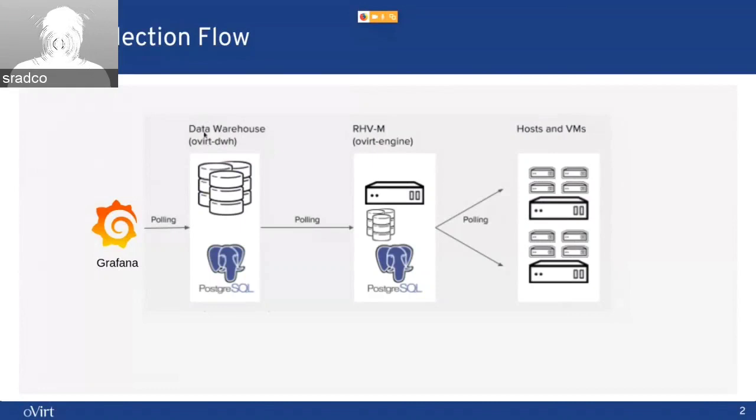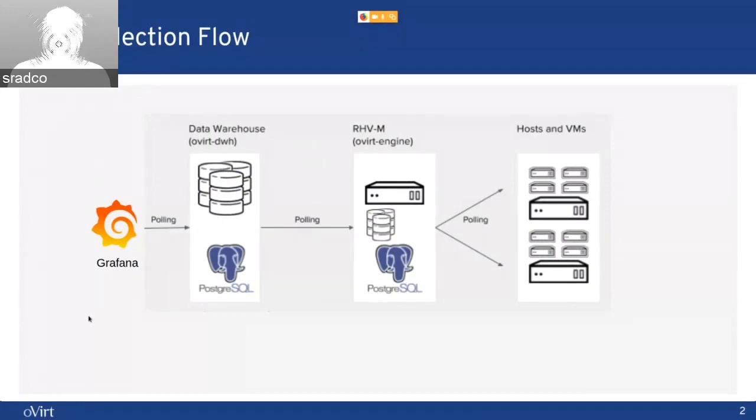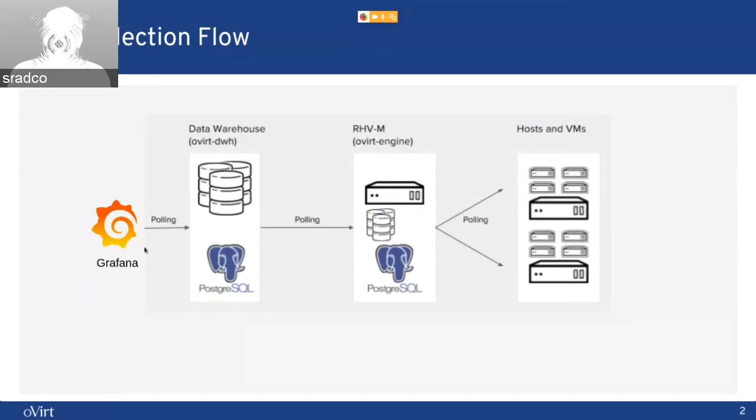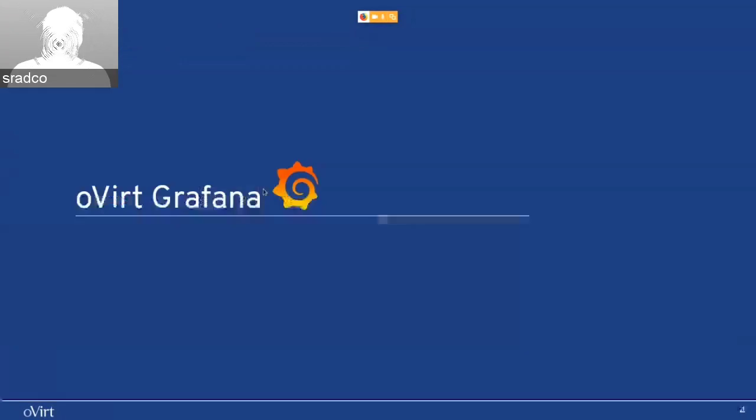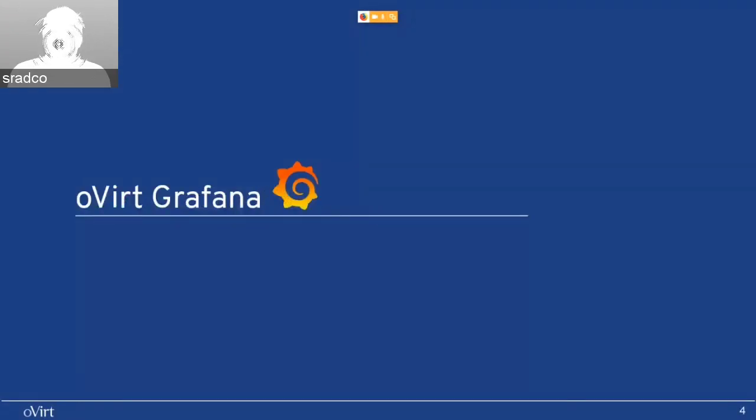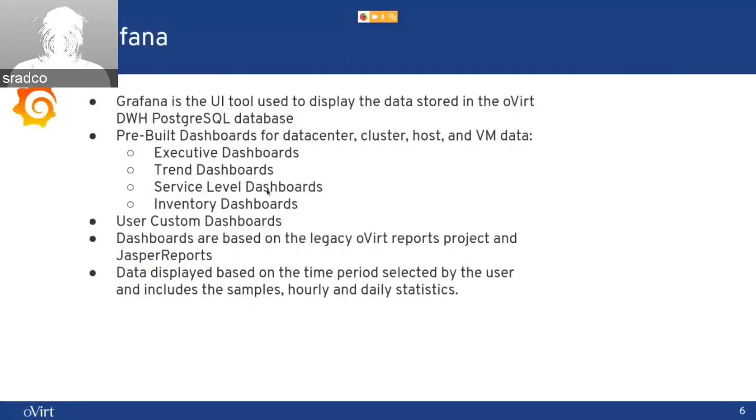The data warehouse pulls from the engine database and saves it to the data warehouse. And the new feature that we are presenting now is adding Grafana. Grafana is the UI for the data warehouse.